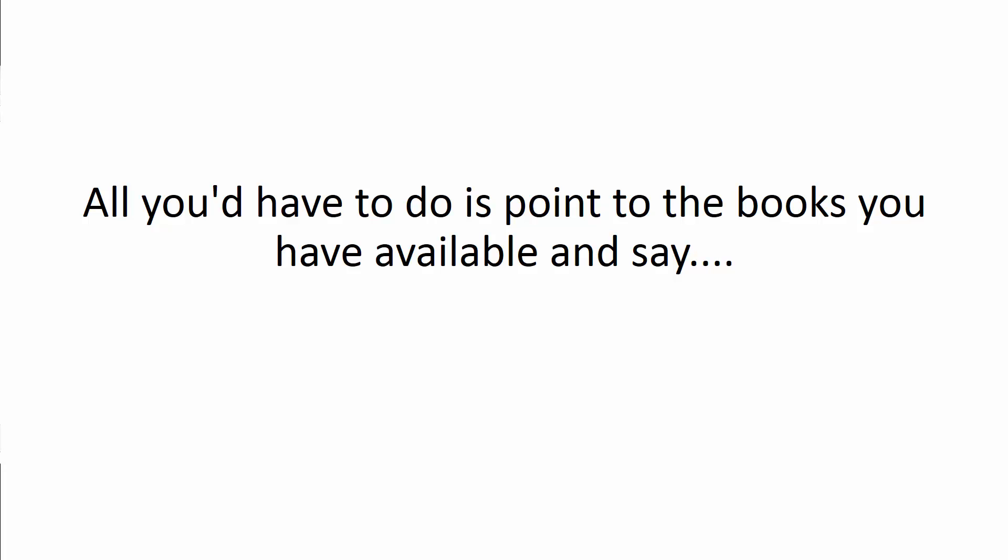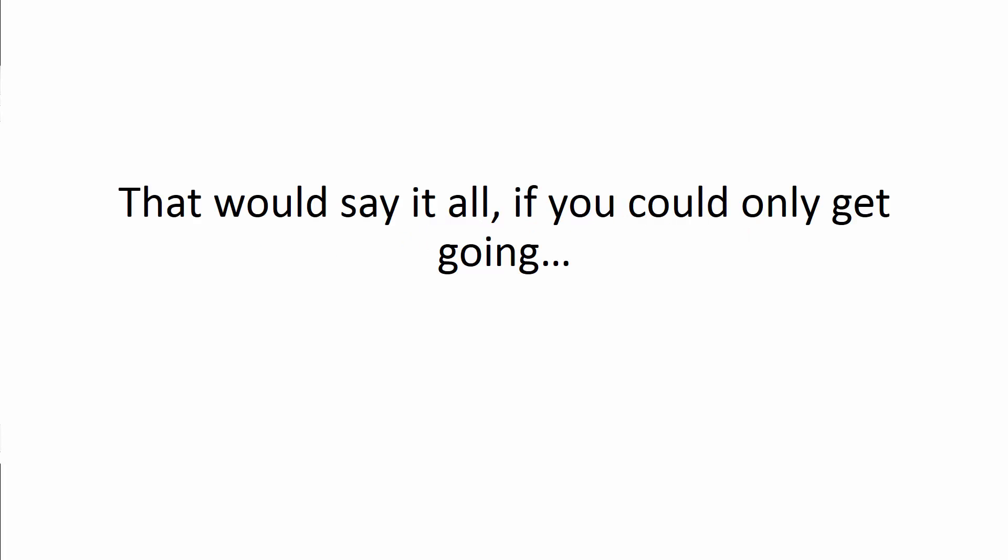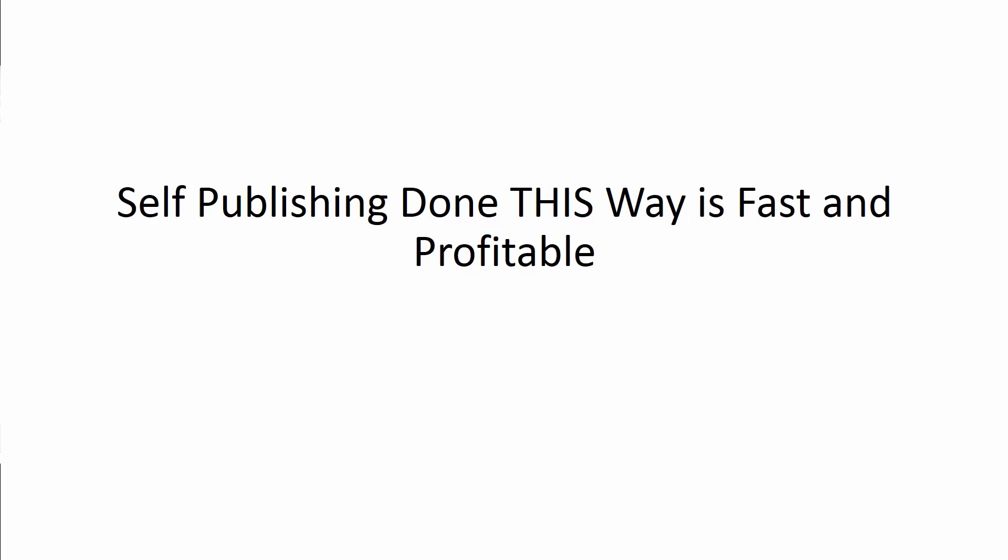All you'd have to do is point to the books you have available and say, My name, Publish Software. That would say it all if you could only get going.